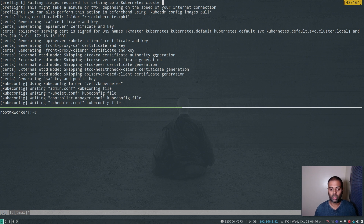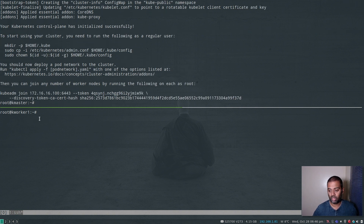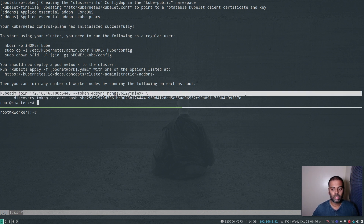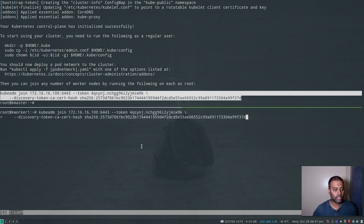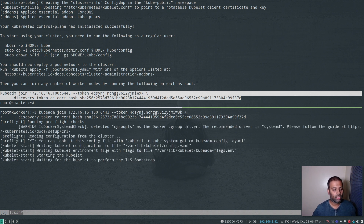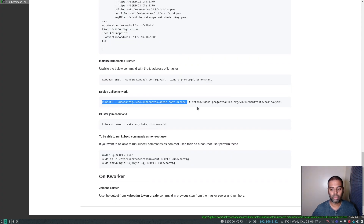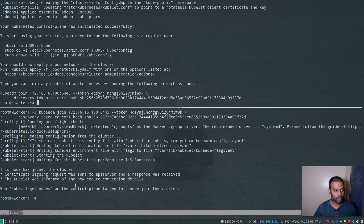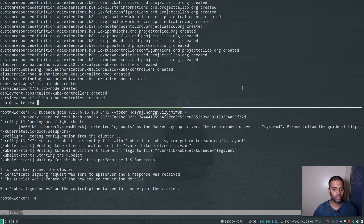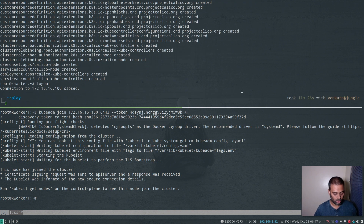Now we're going to join the kworker to this cluster. I'll copy the kubeadm join command from the output and run it on kworker — it only takes a few seconds to join. While that's running, let's also copy the command to deploy the overlay network. I'm using Calico as the overlay network. Back on the master node I'll paste the Calico deployment command — the Calico overlay network has been deployed.